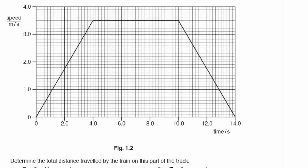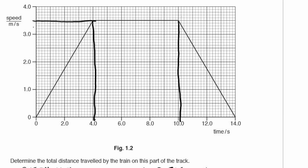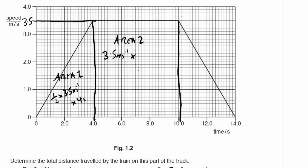Let's go back to our graph and look at the areas. There are three areas to calculate independently, because it makes our lives much easier. We've got a triangle on one side, a triangle on the other side, and a rectangle in the middle. Area 1 is 1/2 times 3.5 metres per second multiplied by 4 seconds. Area 2 is 3.5 metres per second multiplied by 6 seconds.